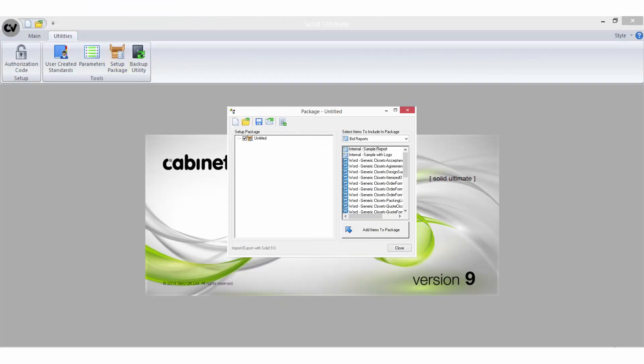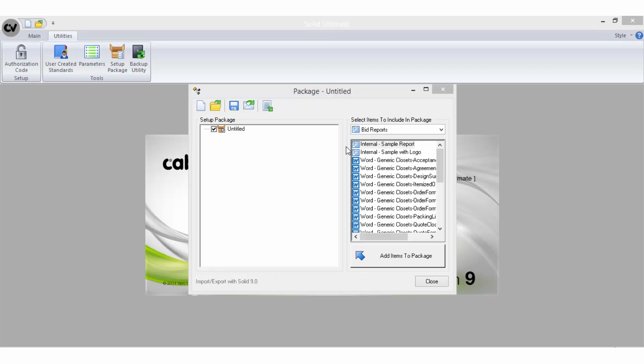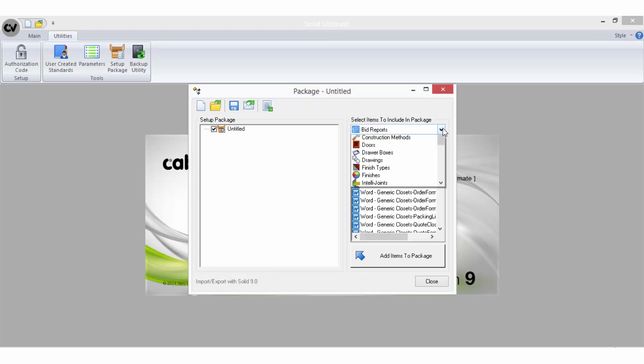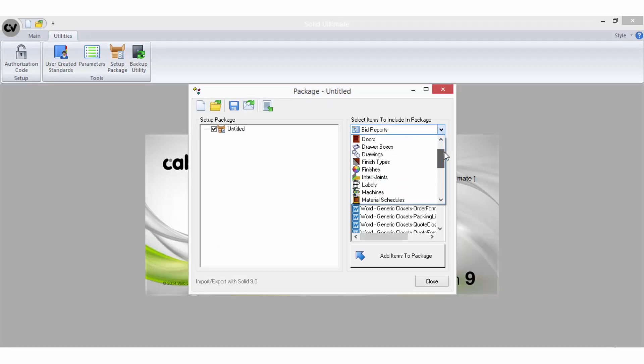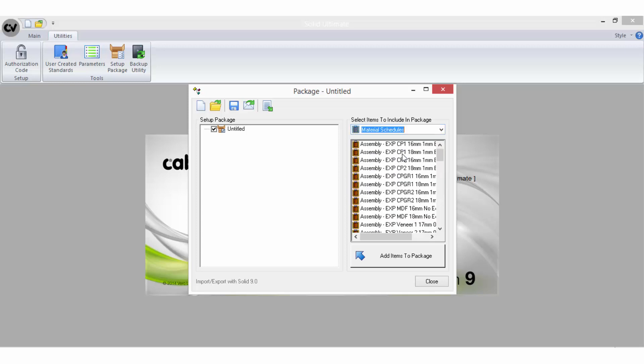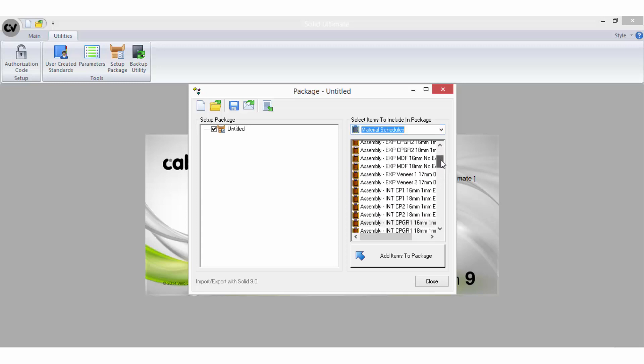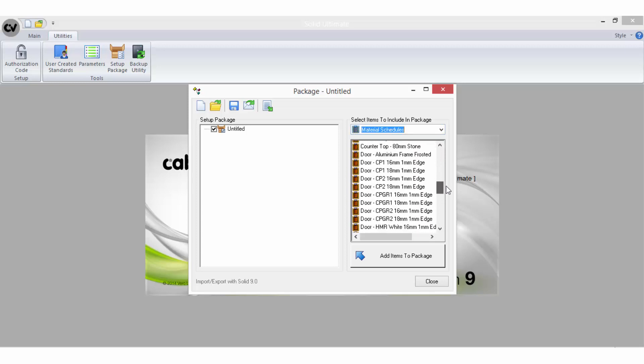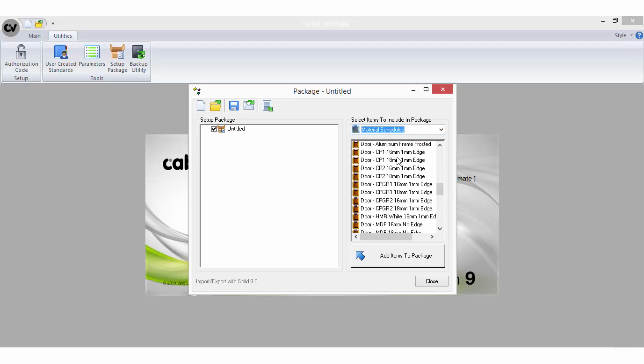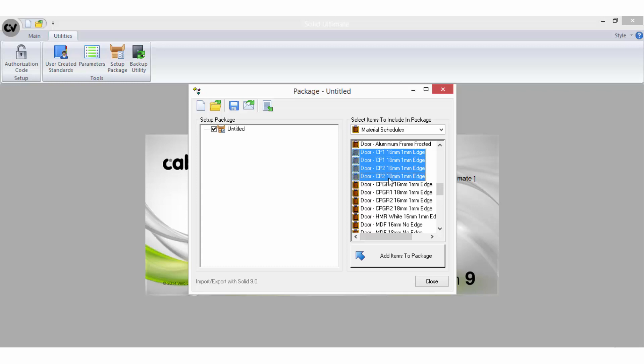However, you can only create new Setup Packages in Solid Advanced or Solid Ultimate. Using the drop-down menu on the right, you can sort through your categories to find the files you wish to include in the package. The window below the drop-down will display a list of options within each category. Here you can be extremely specific by selecting either a single file or a group of files.